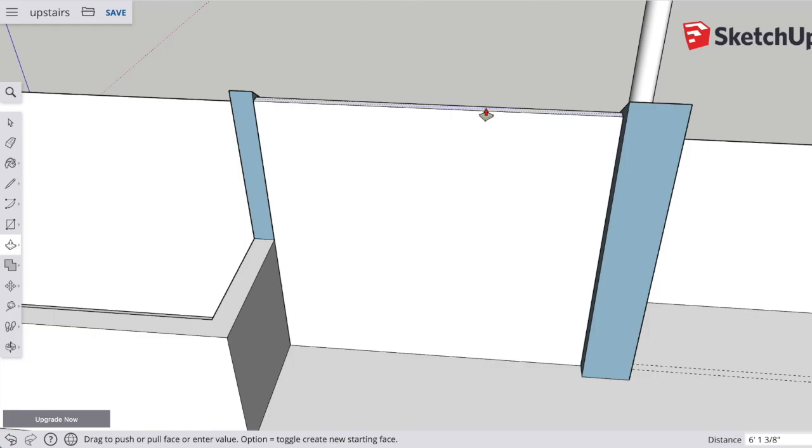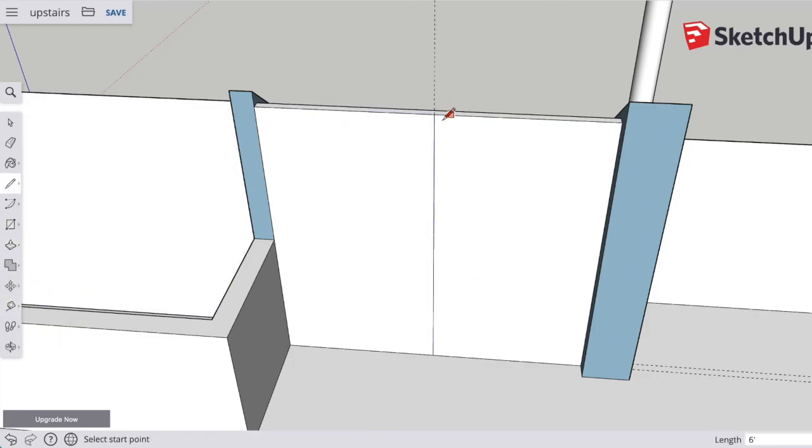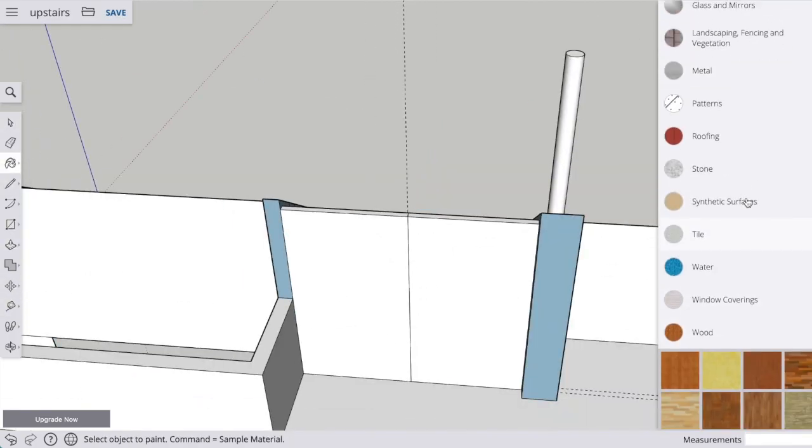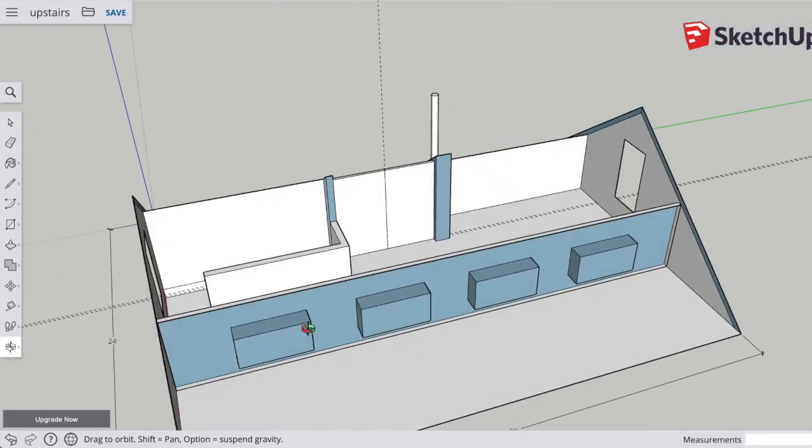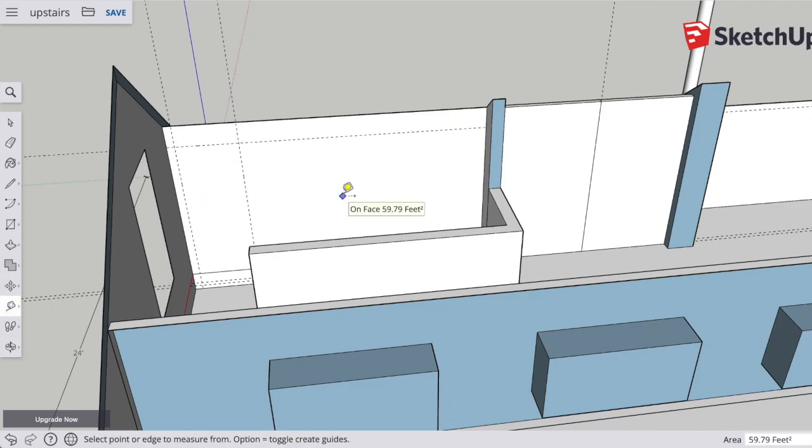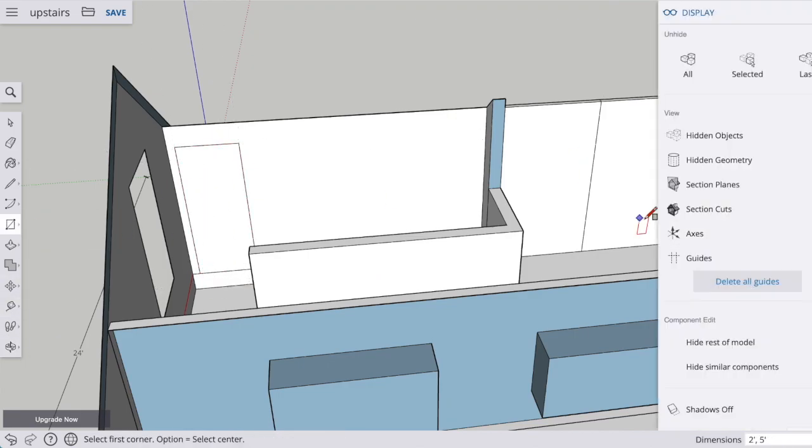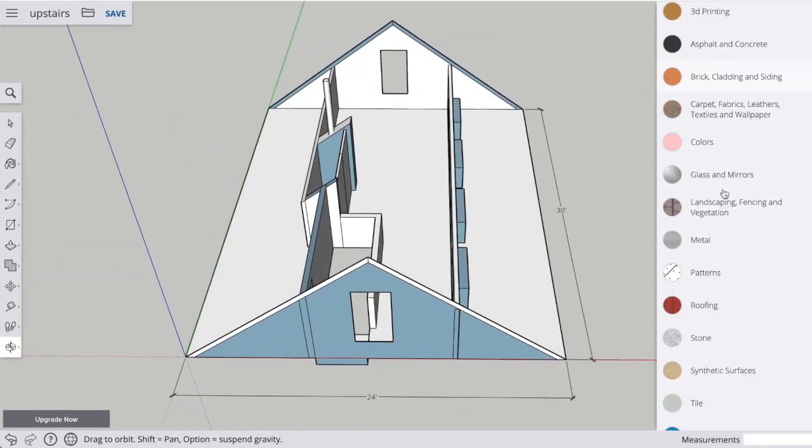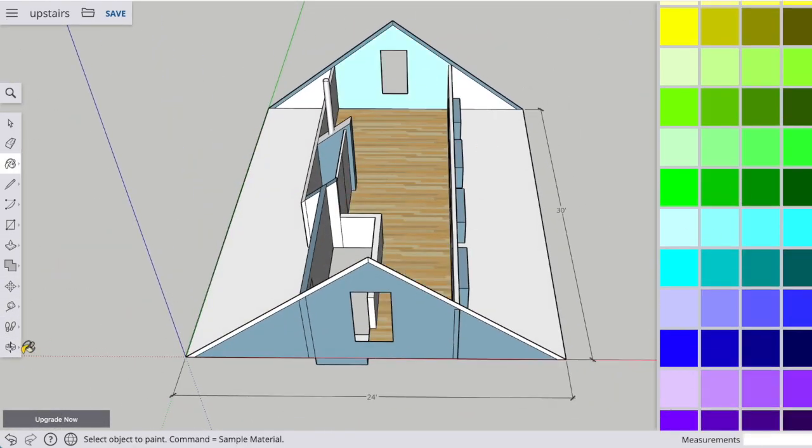And then like my previous videos, I'm going to add colors to show the materials and then also add some furniture.